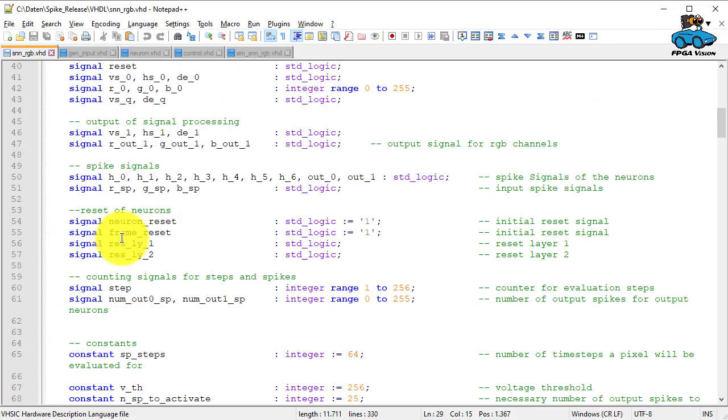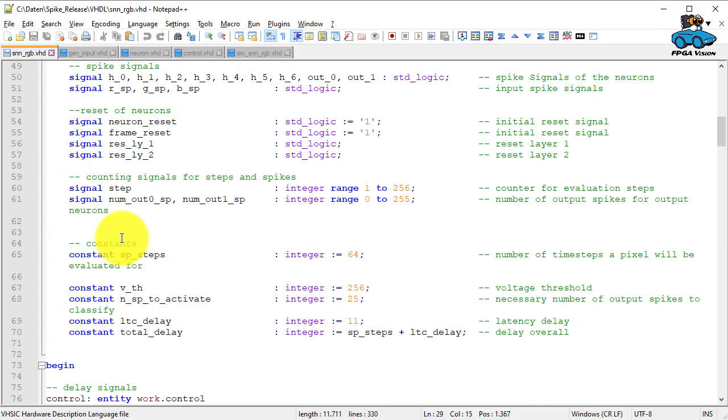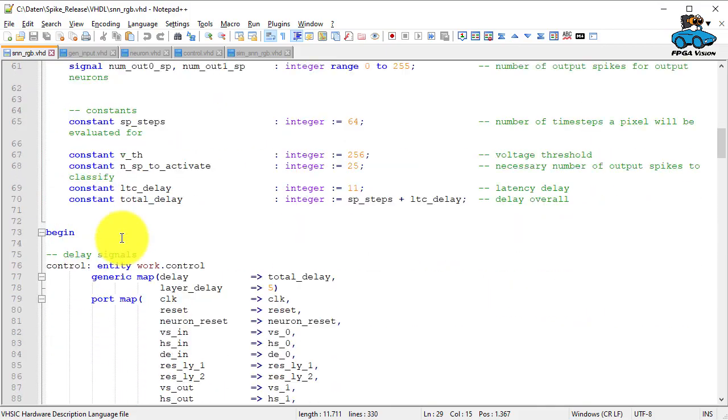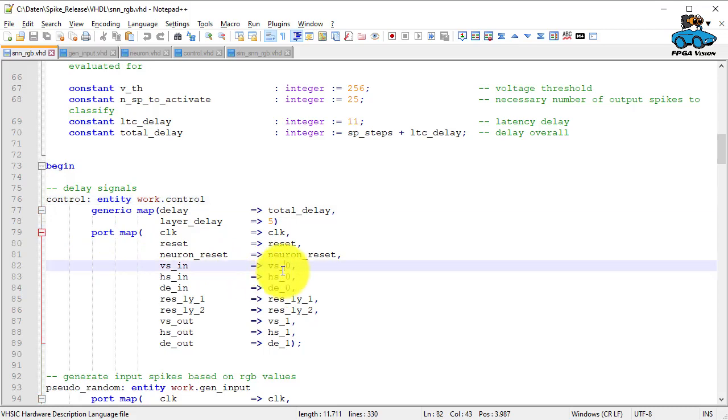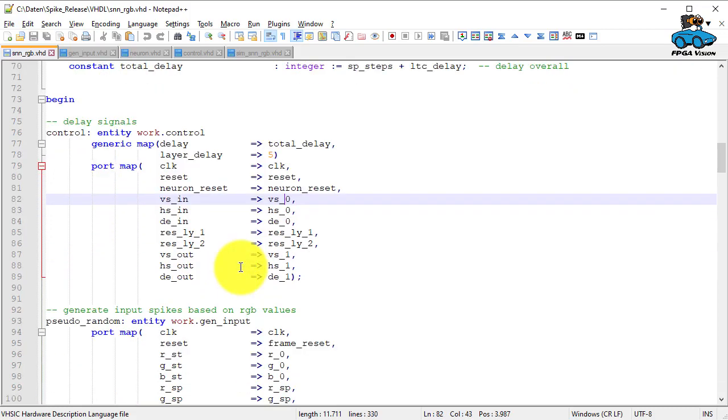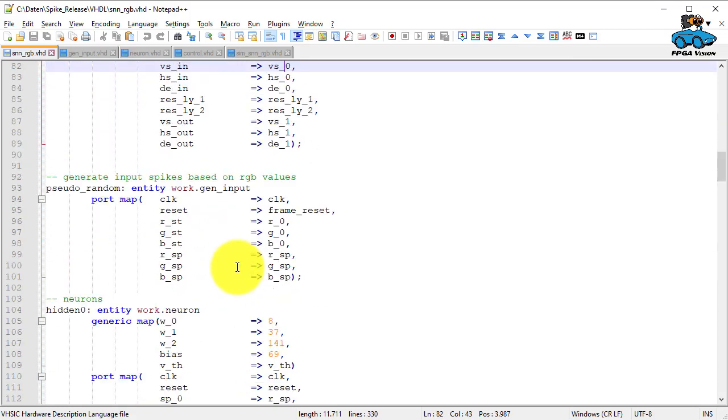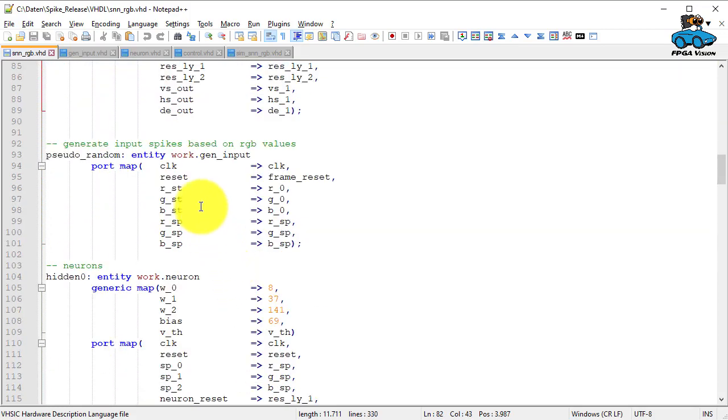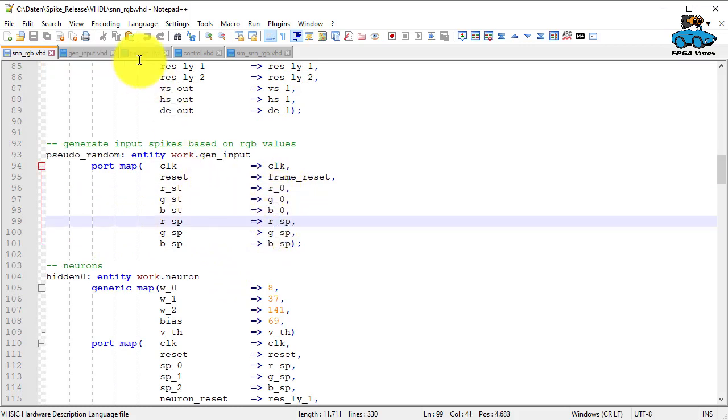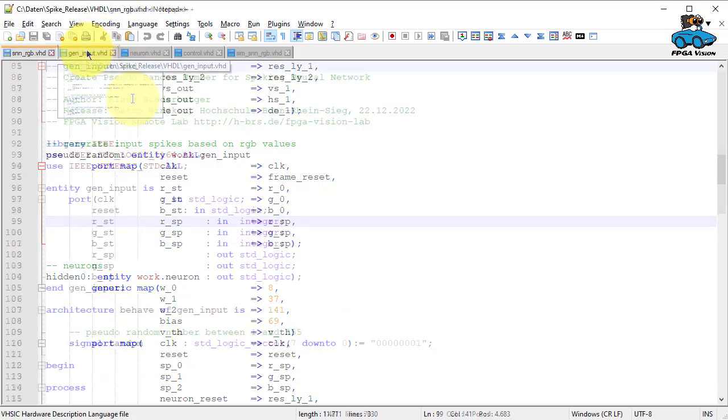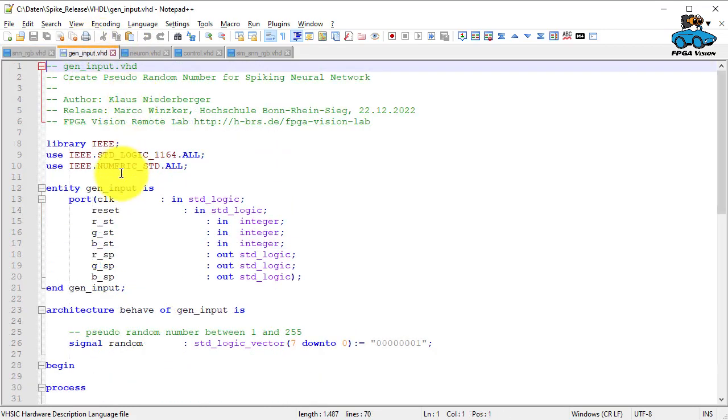Then we have internal signals and constants. The control block delays the sync signals. And then we have a random generator to convert between the integer values of red-green-blue to spikes. This is here in the submodule.